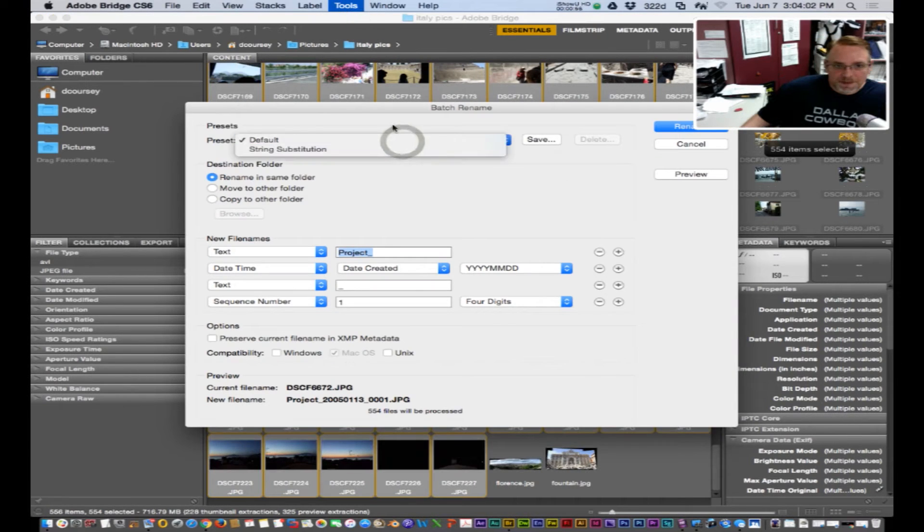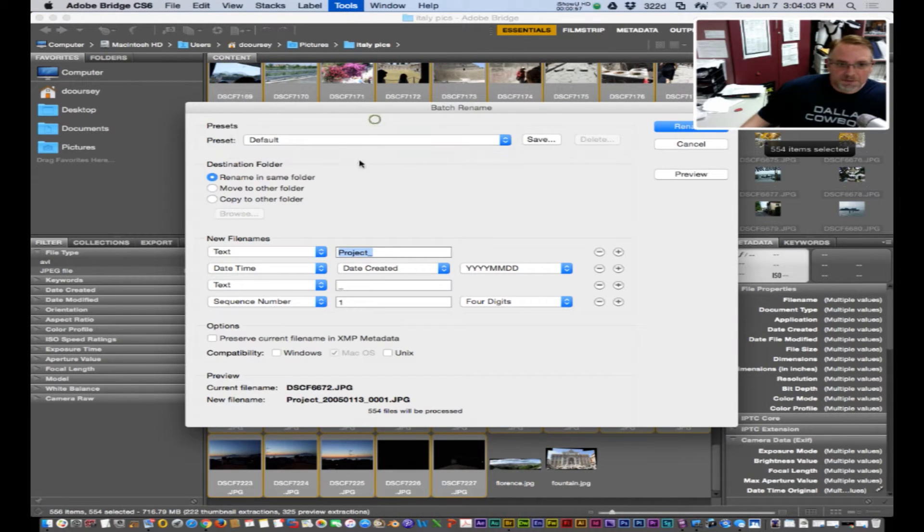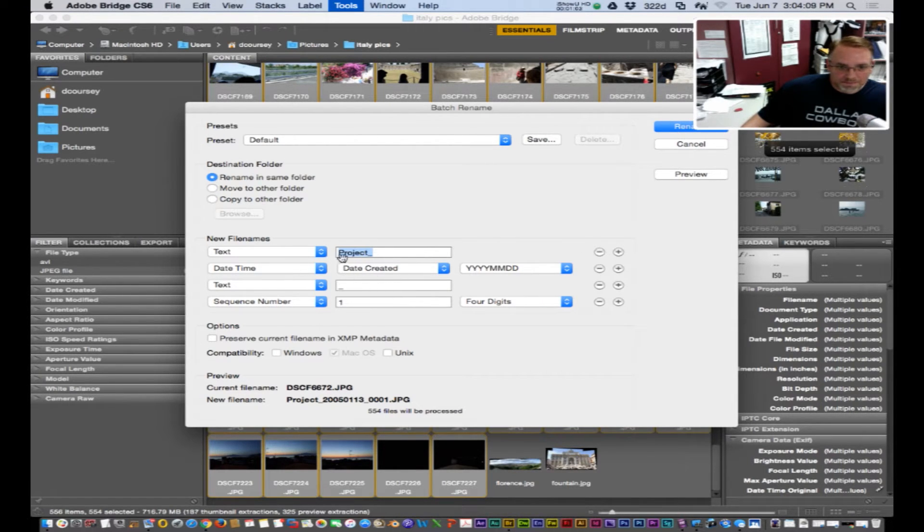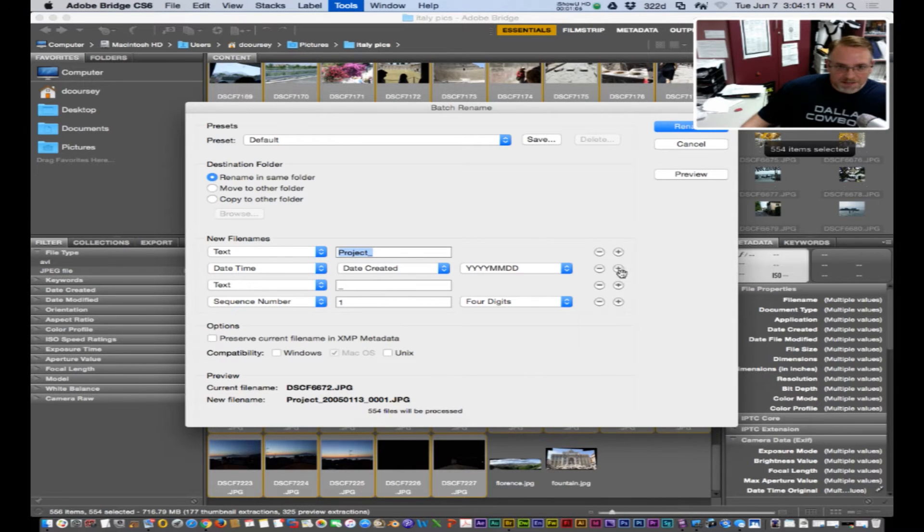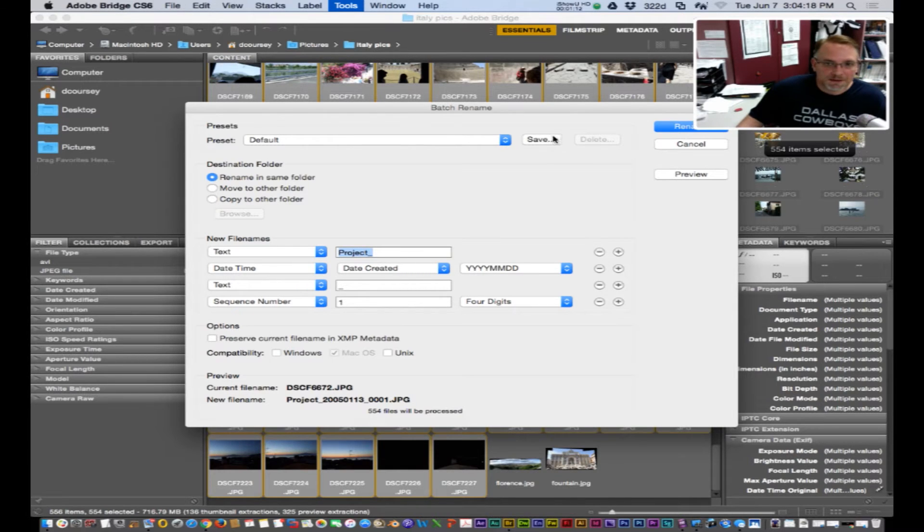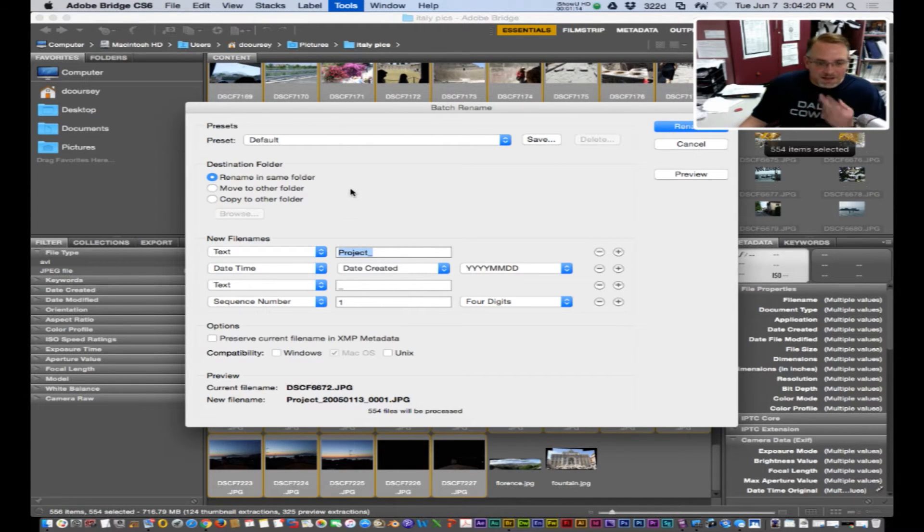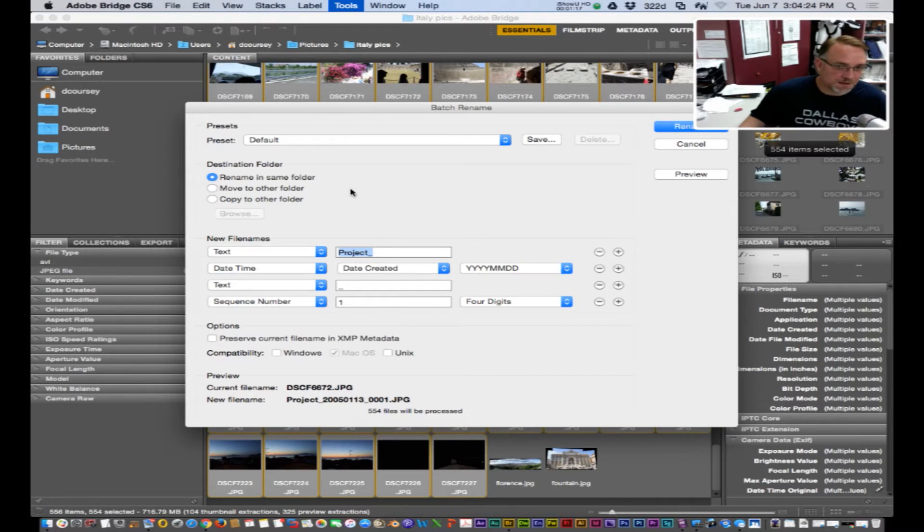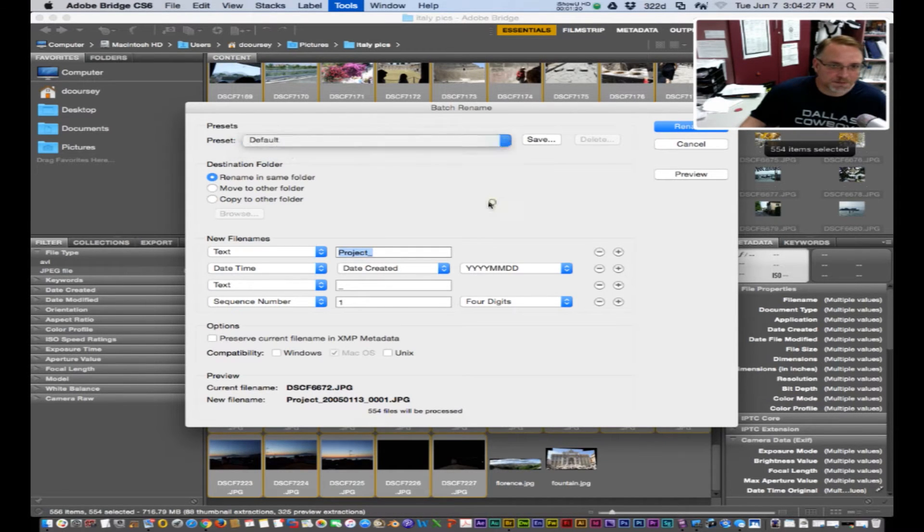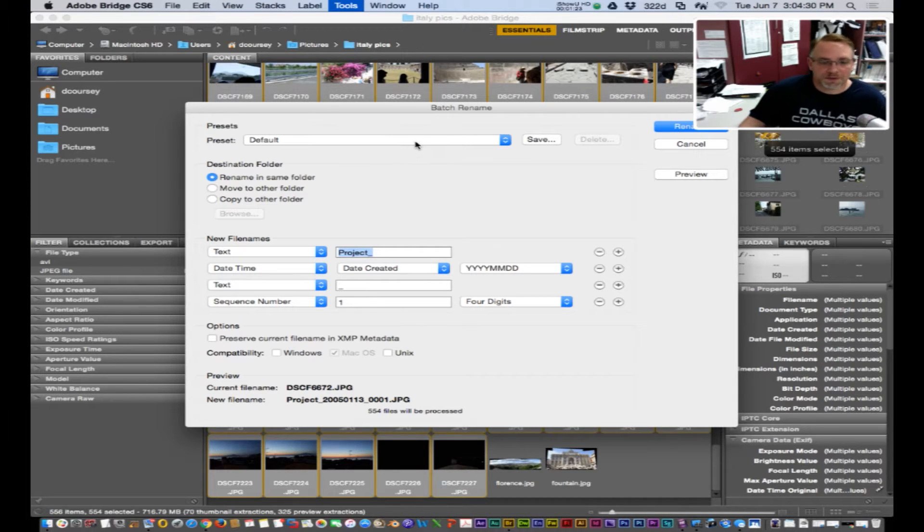Have a default preset or you can create your own with the name, date, you can add extra file name items and then you can save it and then every time you batch rename you can refer to it. It will show up under presets. So it comes in handy.